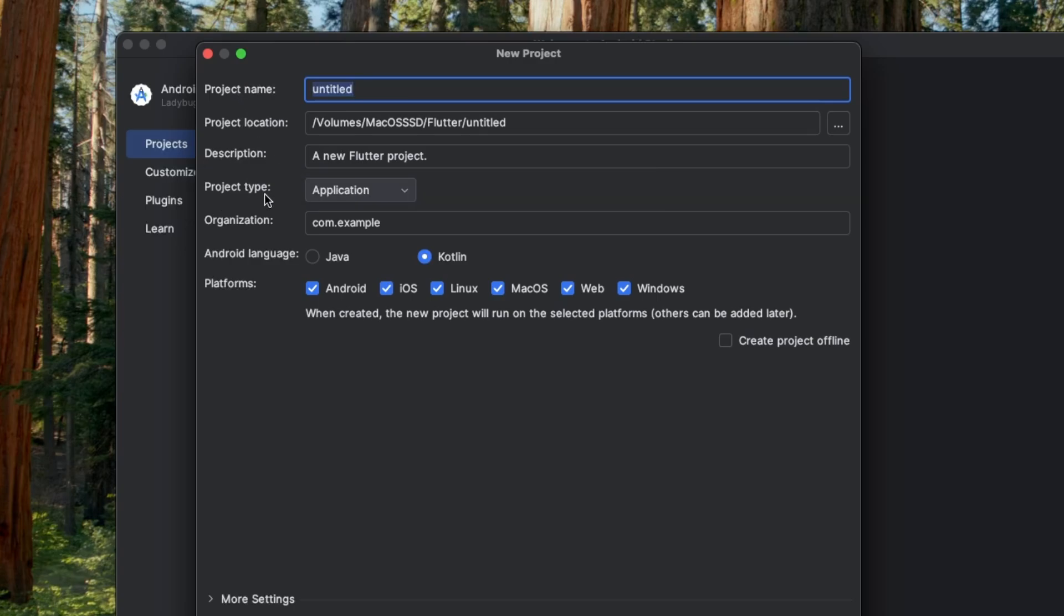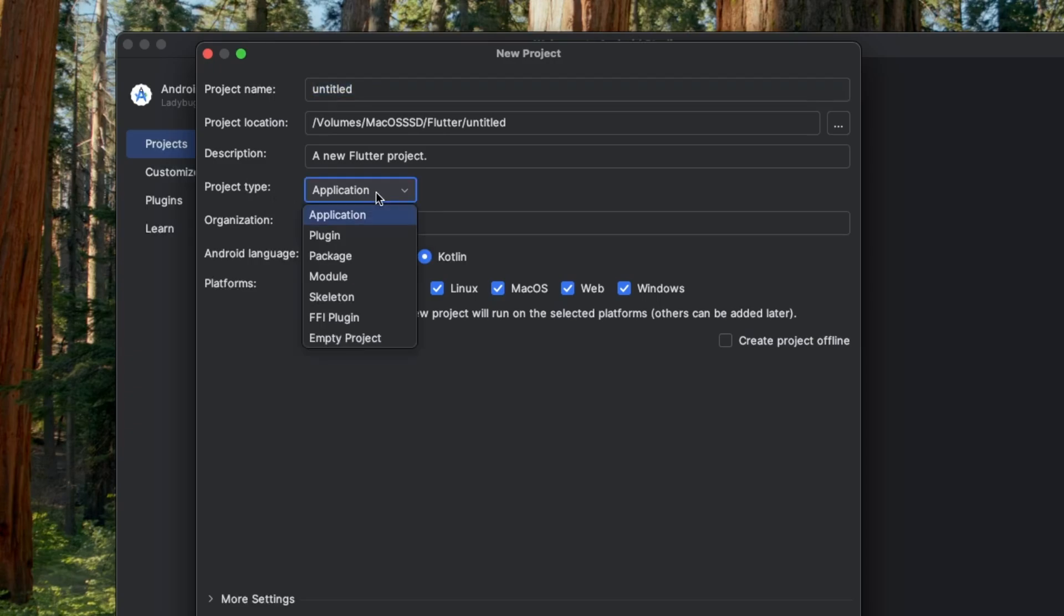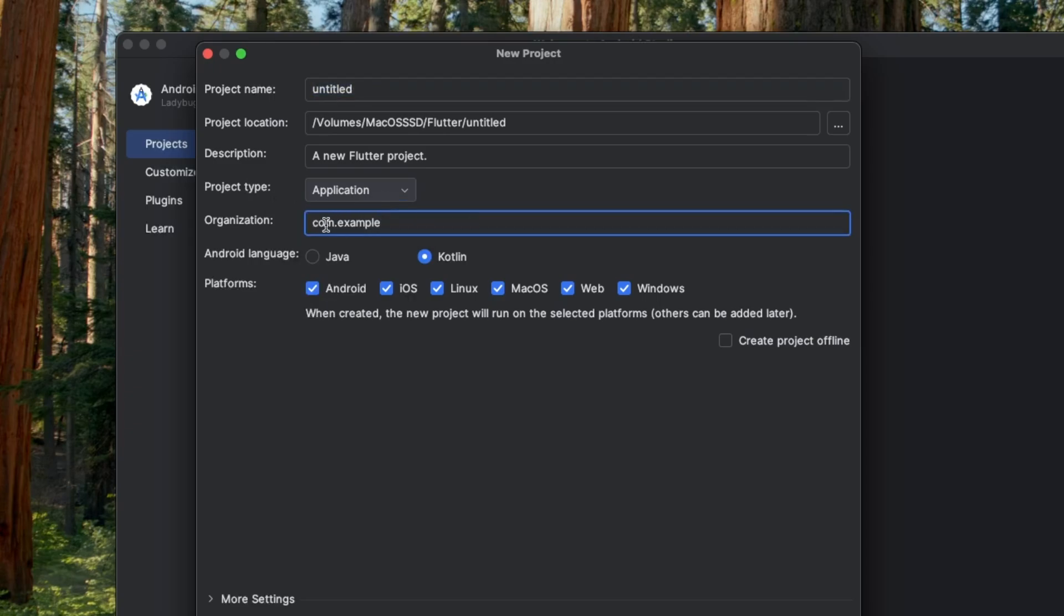We can also choose the type of project we want to create, like application, plugin, package, etc. Then we can specify the organization for our Flutter project.